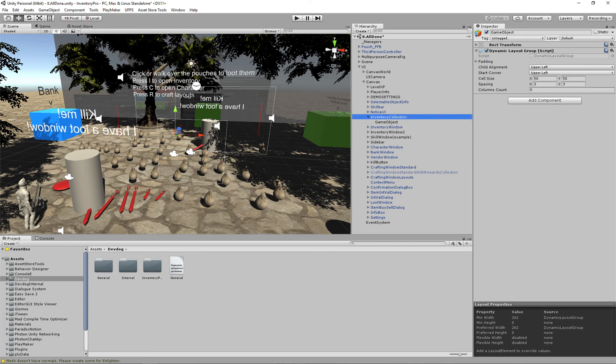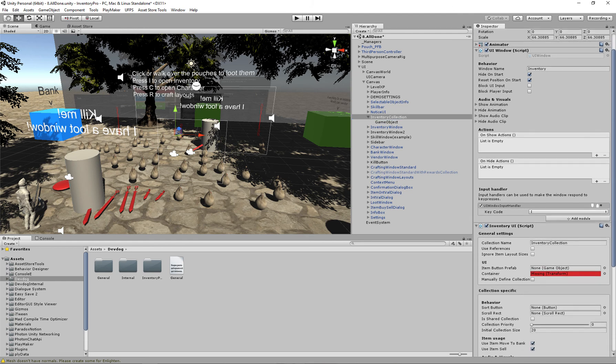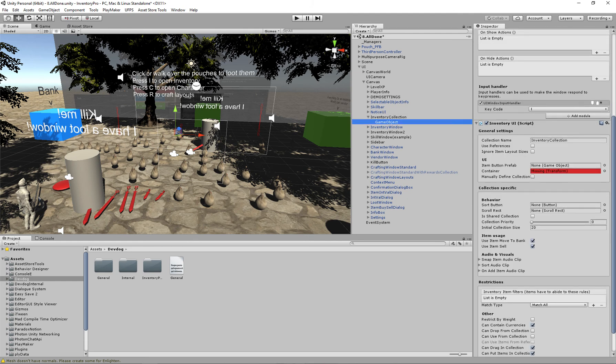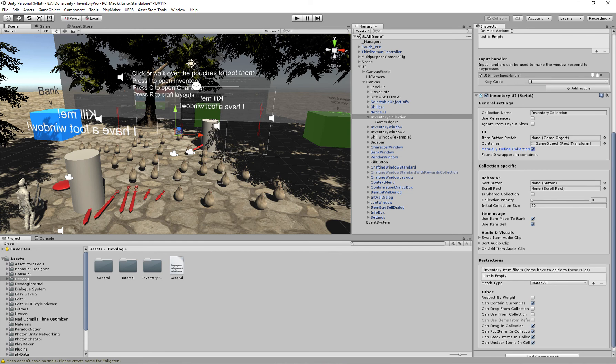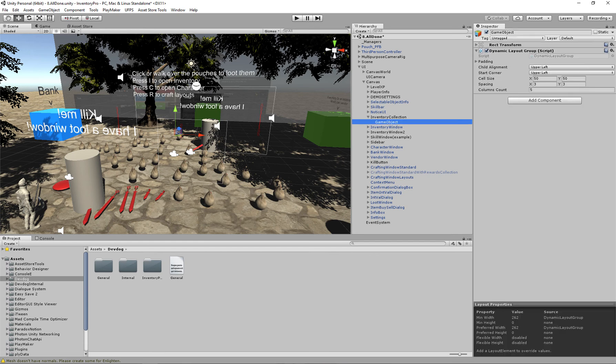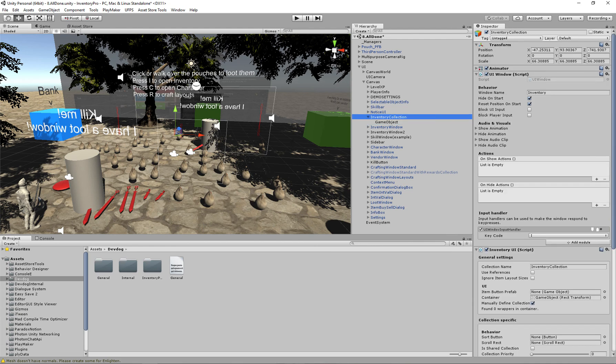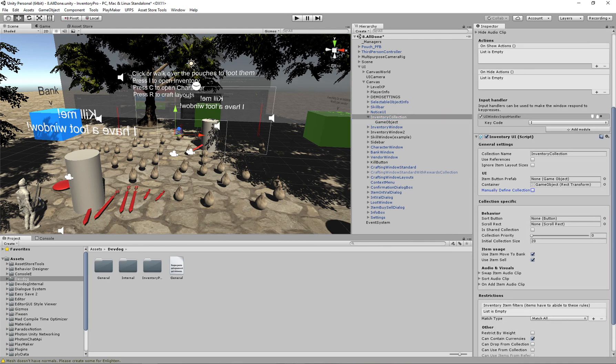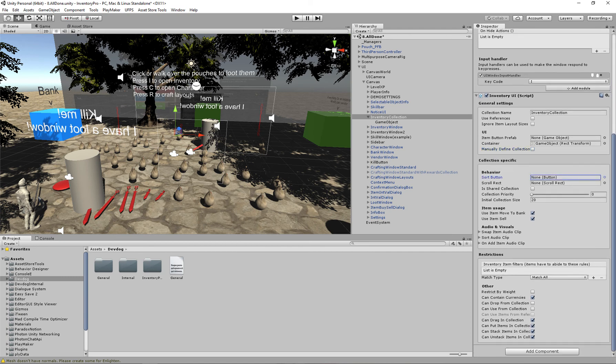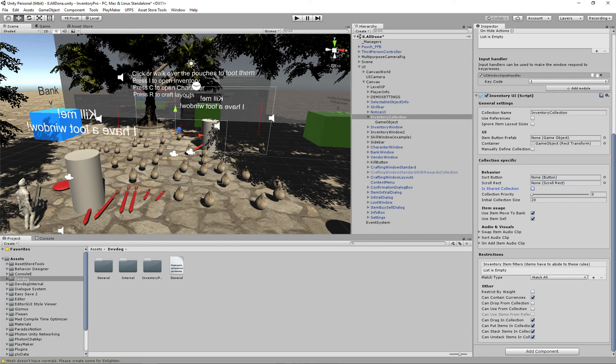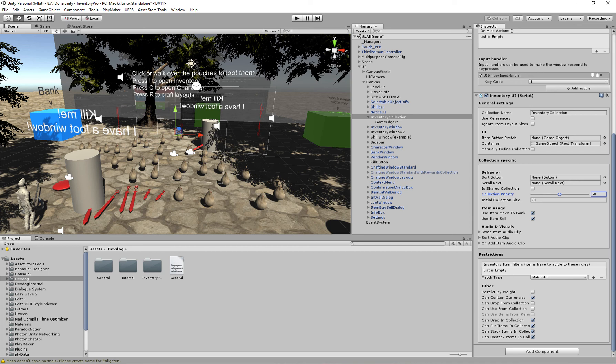We can choose to manually define the collection, which means that we can directly add slots inside of this collection. If we leave it off it will automatically generate the collection for us. Then we have a sorting button that we can assign which when clicked will sort the entire inventory. We have a scroll rect which we can use to scroll the actual inventory if we have a very long list. We can share the collection, which basically means that if we have multiple players we can share this collection between all of those players. Then we can set a collection priority, which basically means that if we have multiple collections we can choose where the item should be stored first, and I'll explain that a bit more in a second.